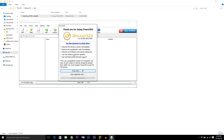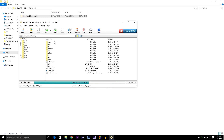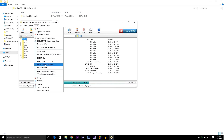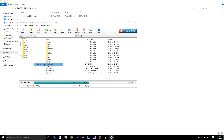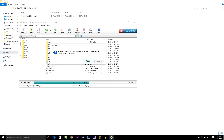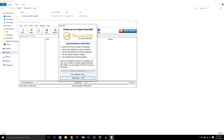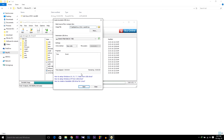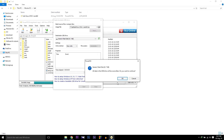Wait for four seconds as we're using the free version, then click Continue Unregistered. Then go to Tools and select Create Bootable USB, then click OK. As I'm using the free version I have to wait four seconds again, then click Continue Unregistered. Select your USB and make sure everything looks correct.